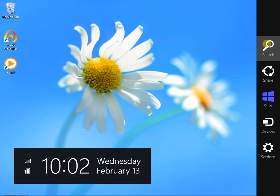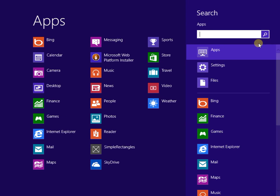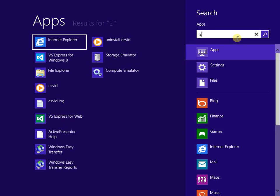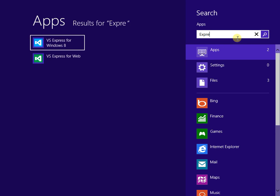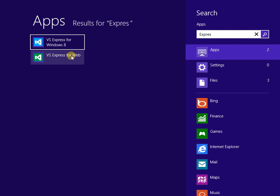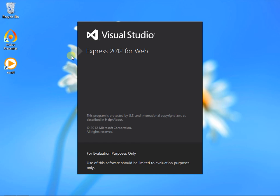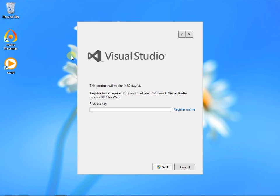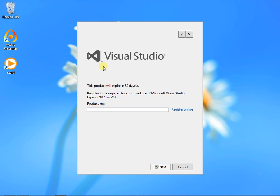Now we're ready to start Visual Studio Express. I'm doing this from search in Windows 8 and starting VS Express for the Web. The first thing you'll need now is a product key. The good news is product keys are free, but you do have to register to get one.